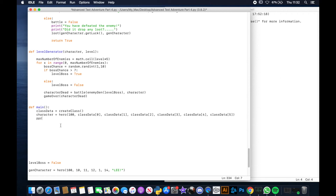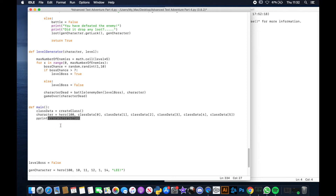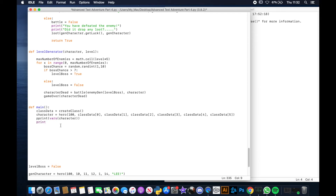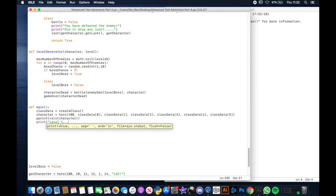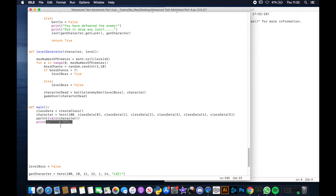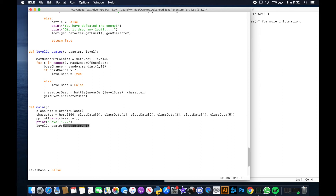From here we print out our character's variables so we can see what our character looks like. Then we call our level generator at level one — it takes our character and the number one. It will generate a max number of enemies up to level times five, so one times five means up to five enemies. It runs through the for loop, creates bosses if the boss chance is greater than seven, then runs our battle.